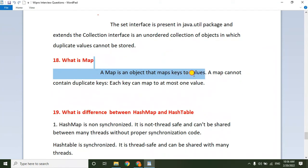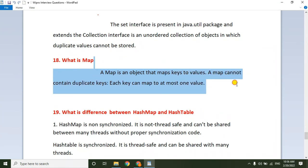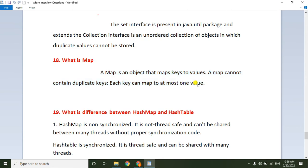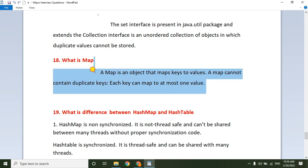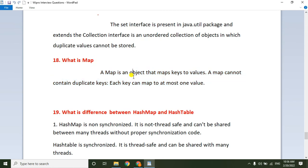What is Set in Java? The Set interface is present in java.util package and extends the Collection interface. It is an unordered collection in which duplicate values cannot be stored. The difference between List and Set: List allows duplicates and preserves insertion order, while Set does not allow duplicates and does not preserve insertion order — elements are stored in random order.